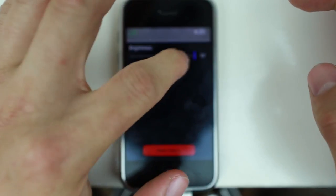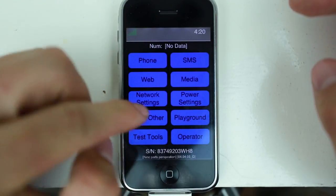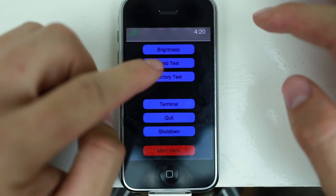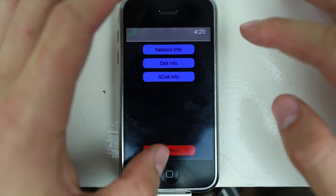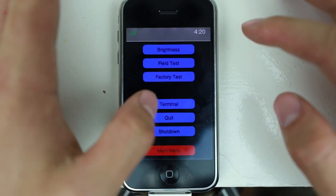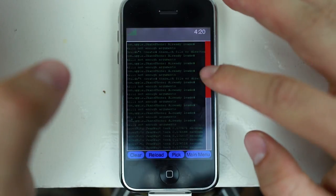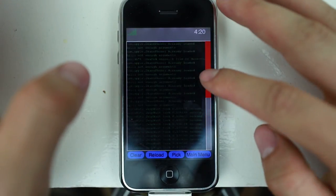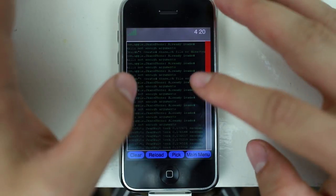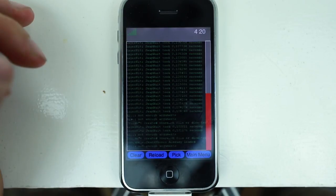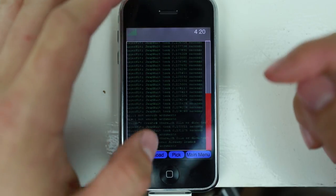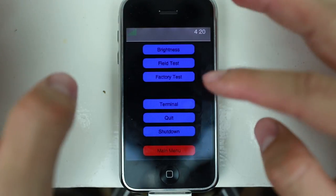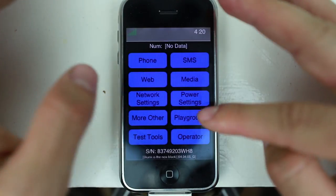Brightness — can you change the brightness from here? Yep, you can, that works. Main menu, other, field test, network info — I think we were in here before. More info, terminal — whoa, that's cool. It says 'skank phone.' 'Couldn't create share.ch file or direction.' I don't really know what any of this stuff means, so I'm going back. More other: quit, shut down — not going to do either of those.